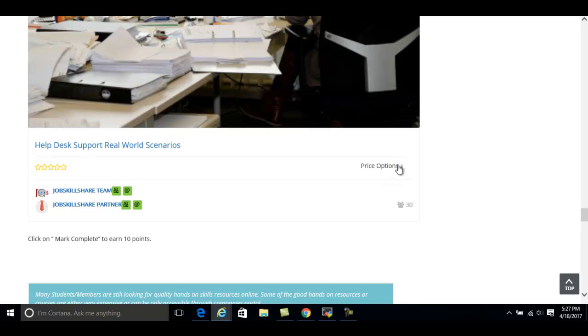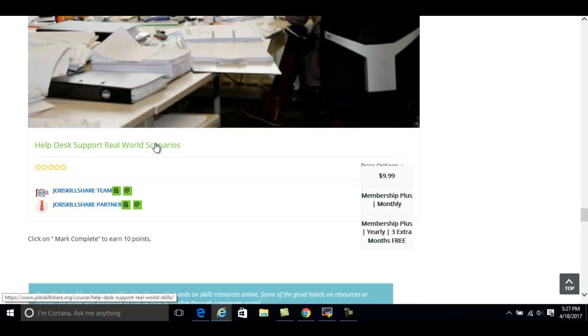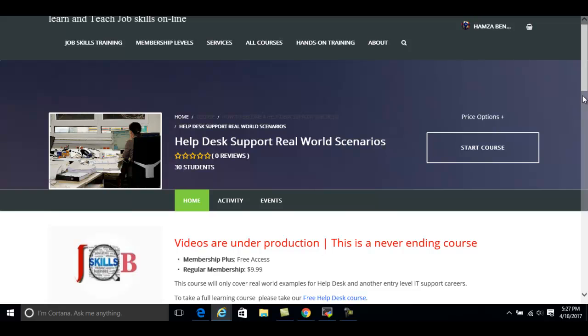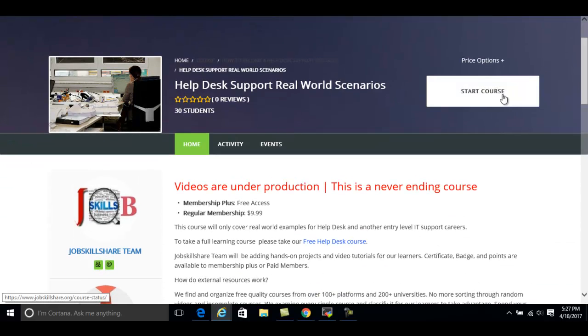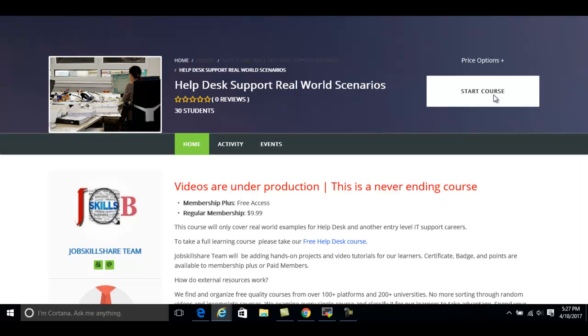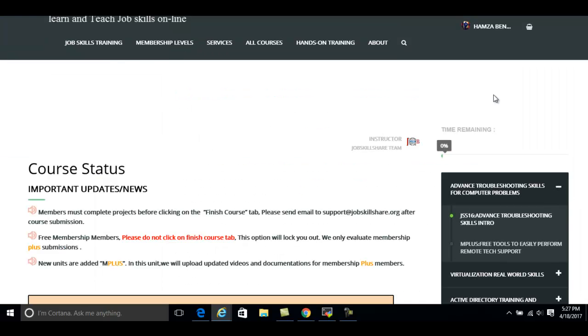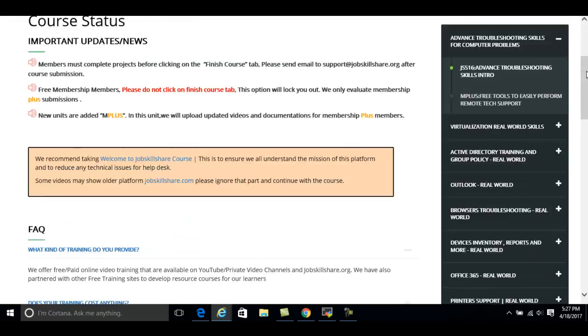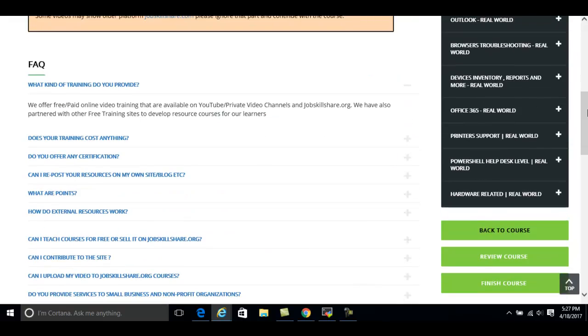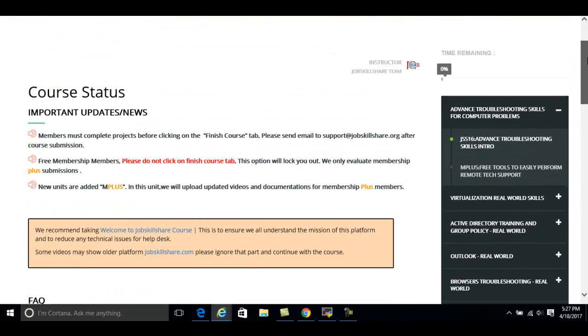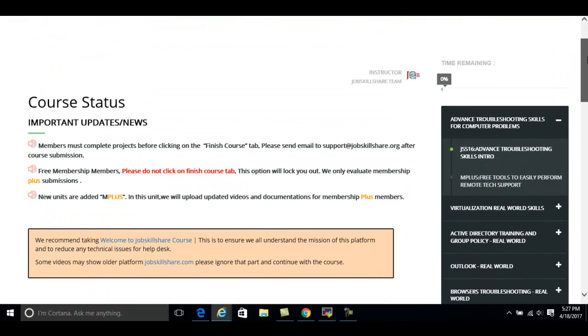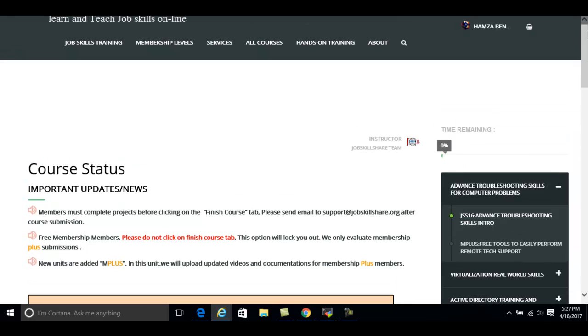As you can see, if you click on price option, this course is also available just as a separate course. But as a Membership Plus member, Hamza can simply click on this course and access it right from here. And you can see Hamza can start this course. Let's go ahead and click on it to confirm, and there you go. So this way, Membership Plus members can access a lot of content that is available even inside free courses.